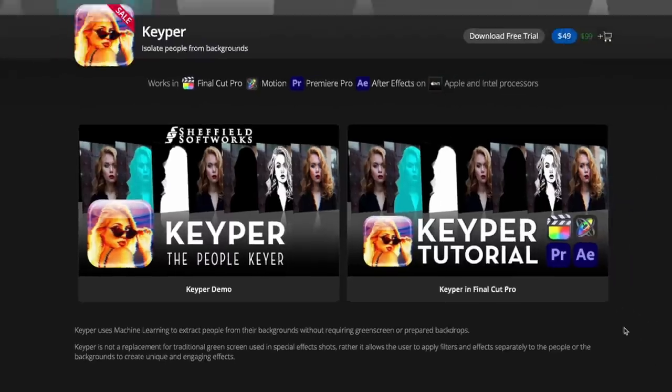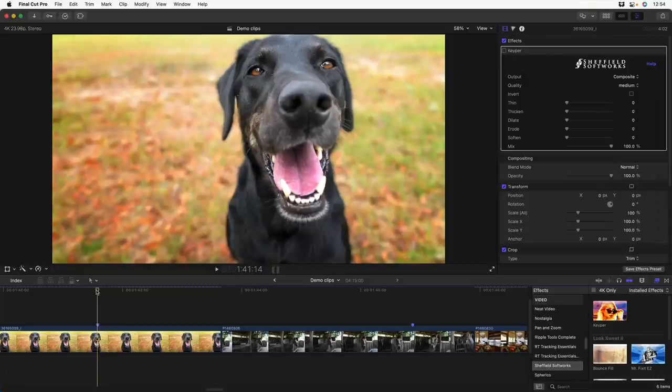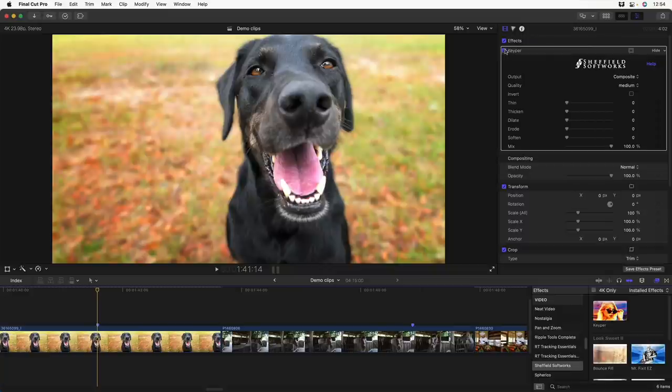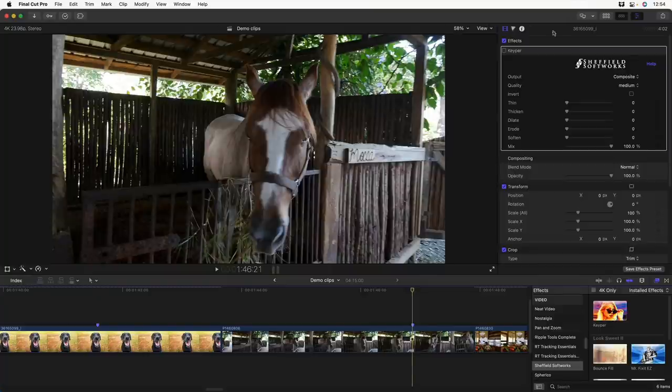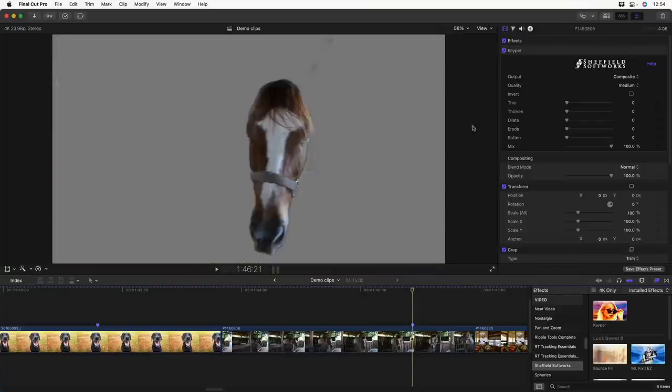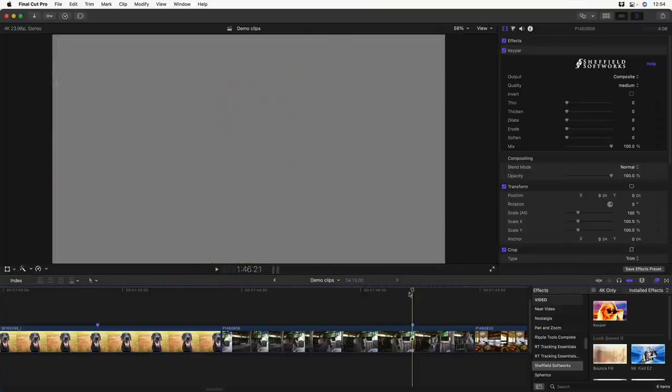You can kind of use it as a green screen replacer in some instances. Let's look at a couple examples. First, because it uses machine learning, it only works on people. So you're not going to have much luck if you try applying it to a shot of your dog or maybe a shot of your horse, although it almost does the horse.